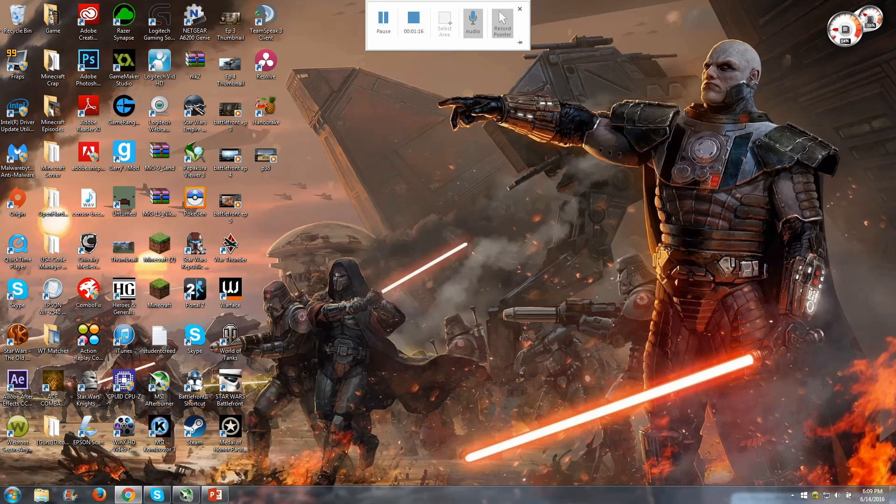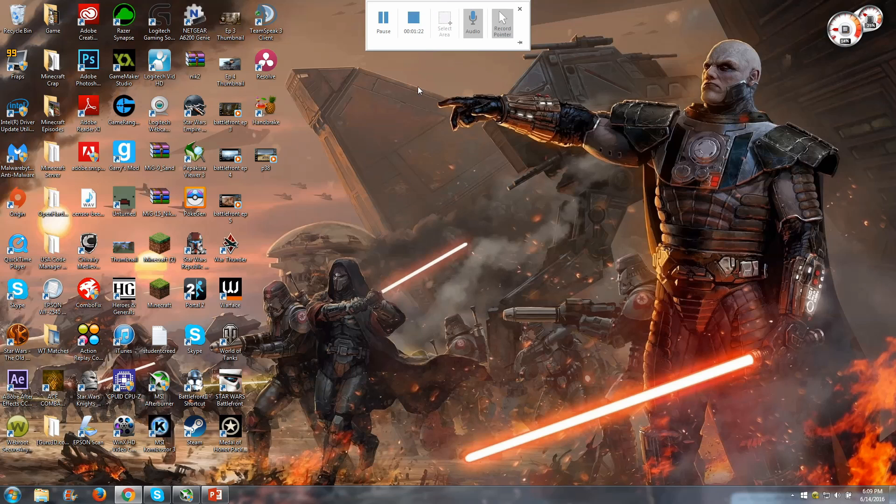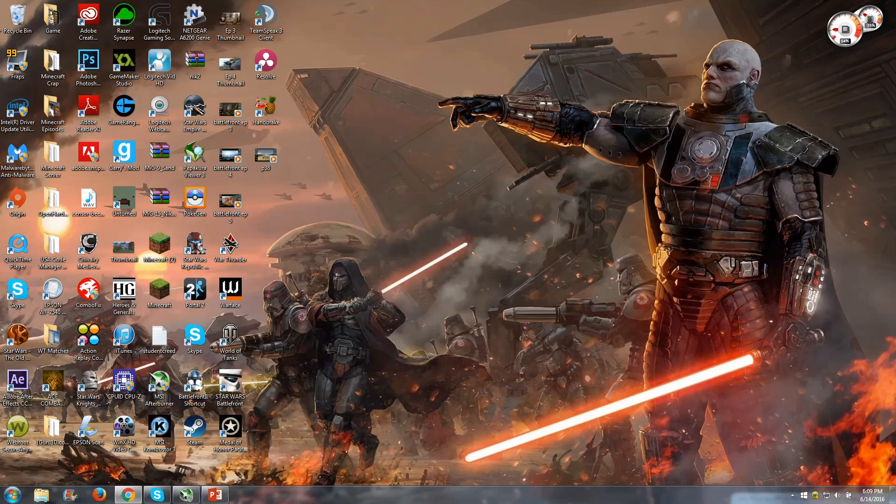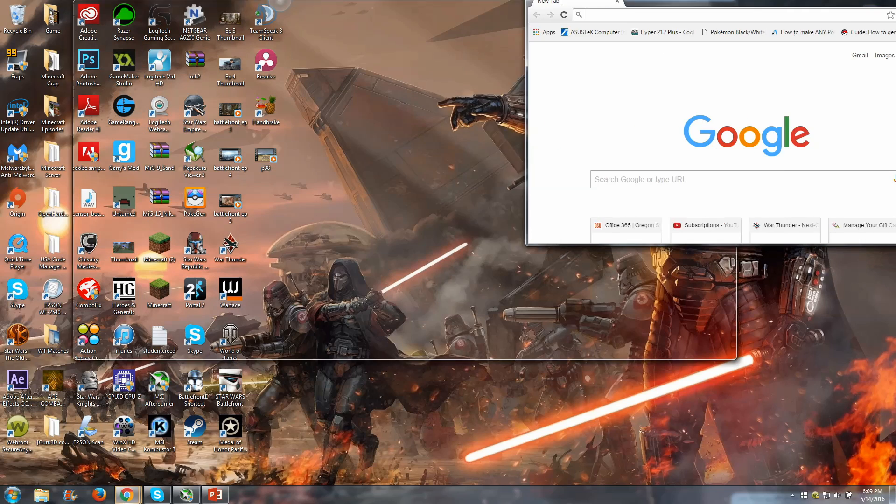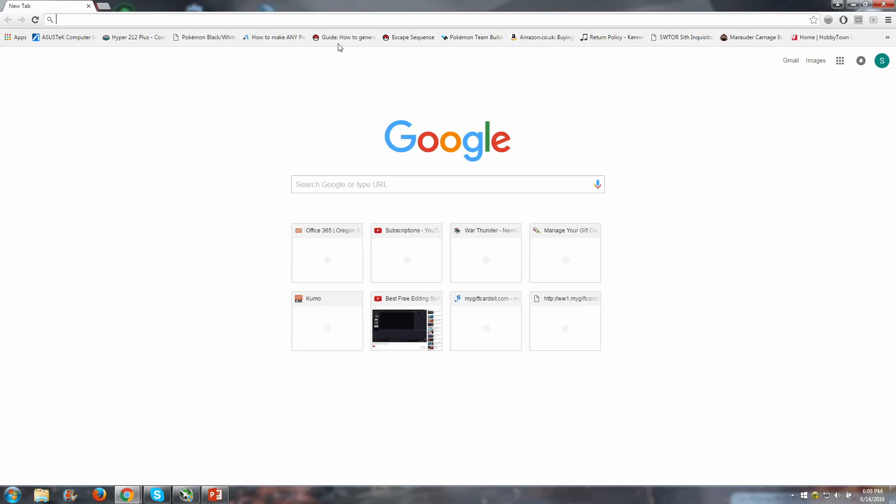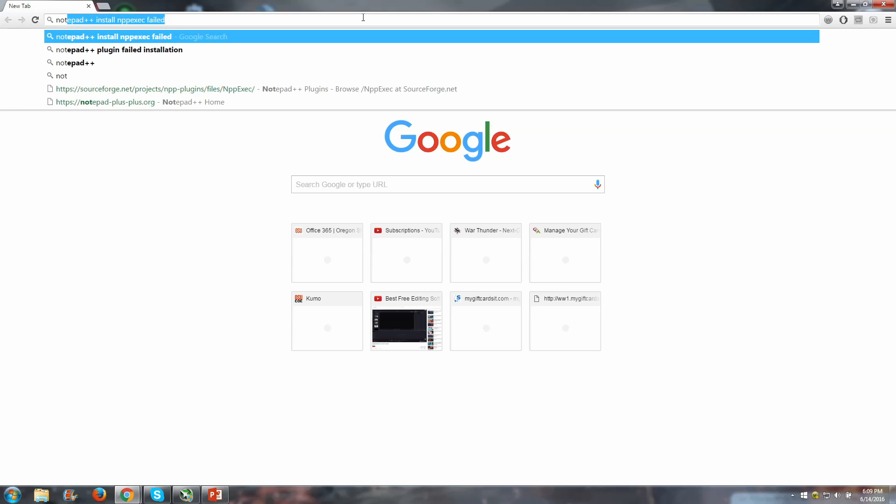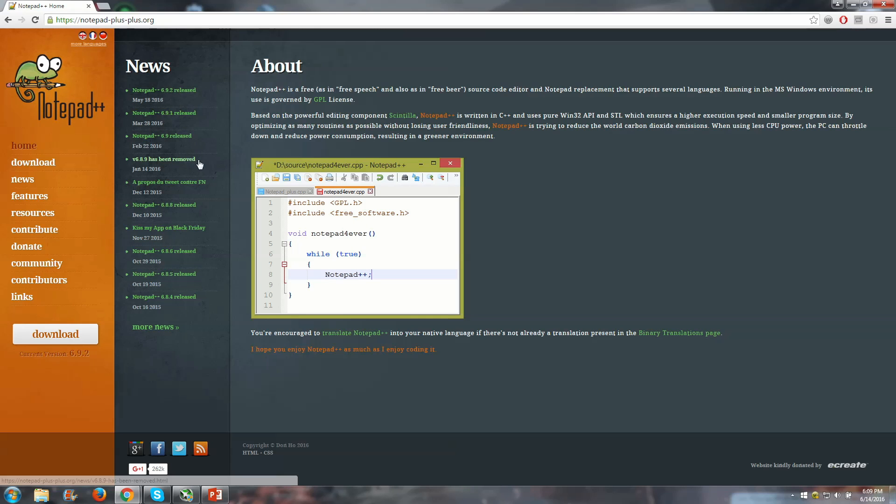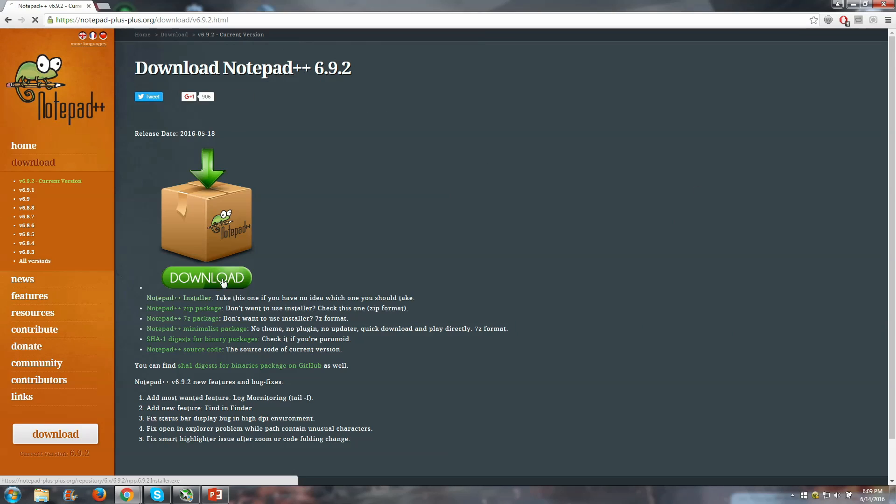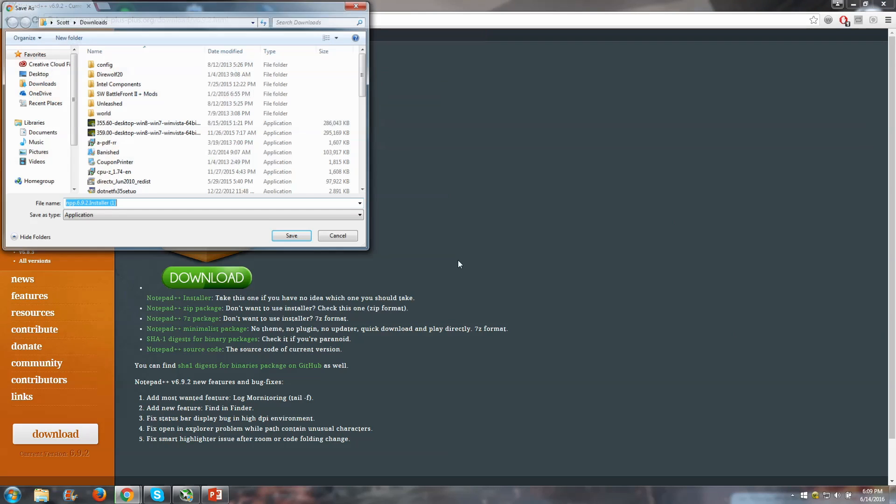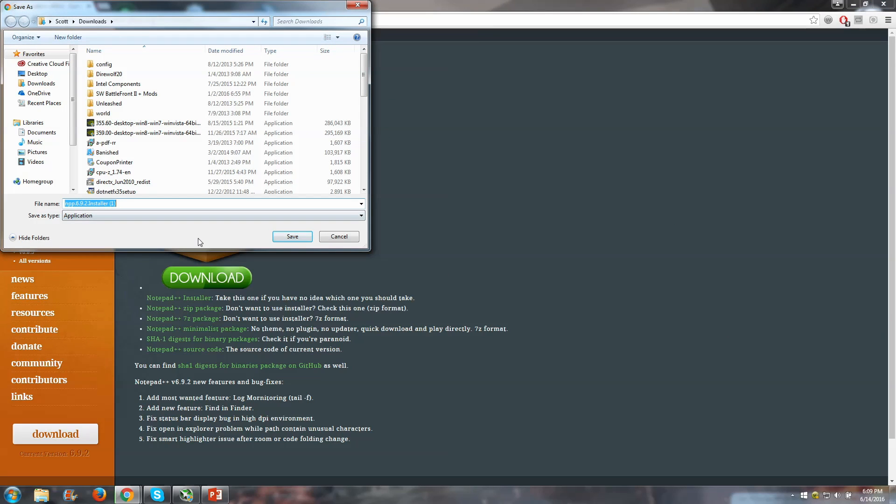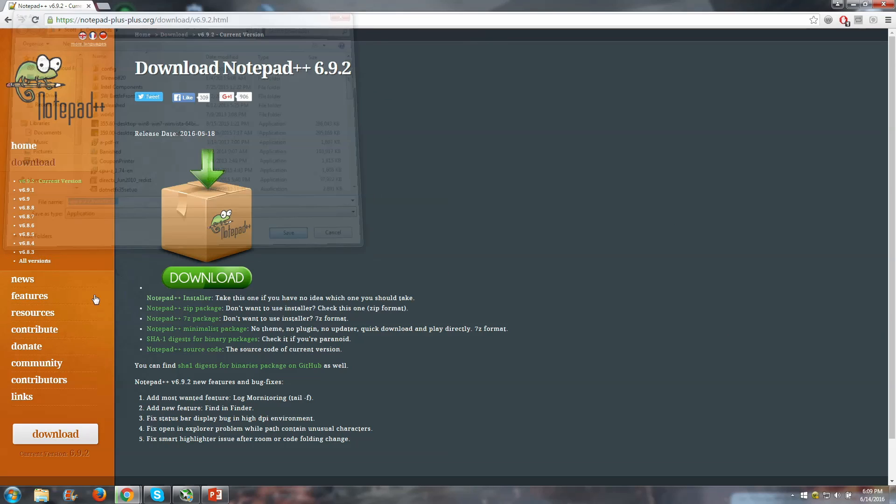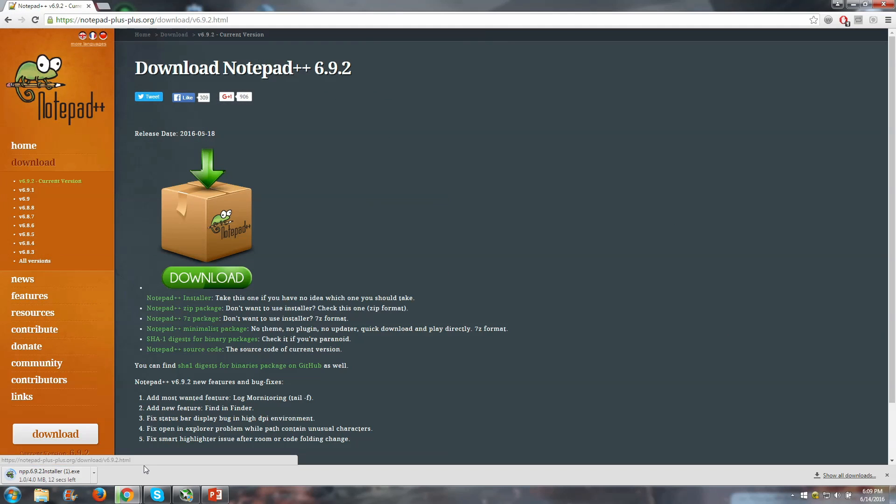So the first thing you're going to need to do is download Notepad++. I'm screen recording with PowerPoint, but it gets the job done. So we're going to pull up a new tab here and go to Notepad++. I'll have a link in the description for all the things that you're going to need. We're going to download that installer and save it.